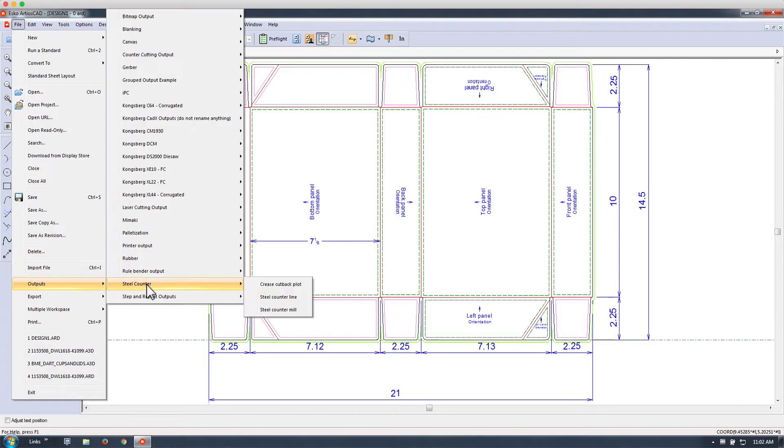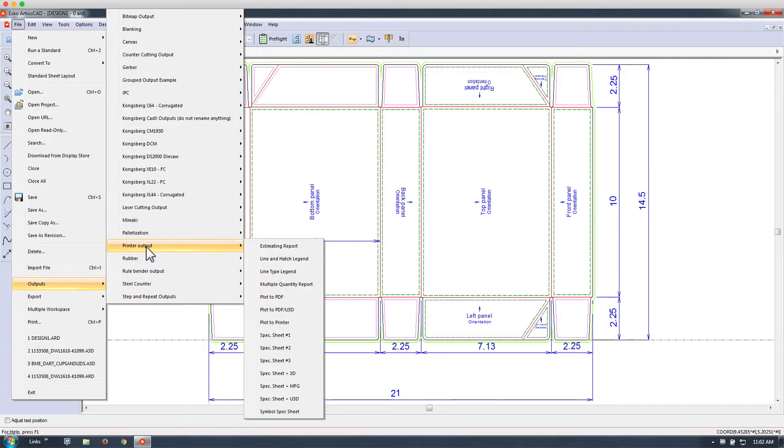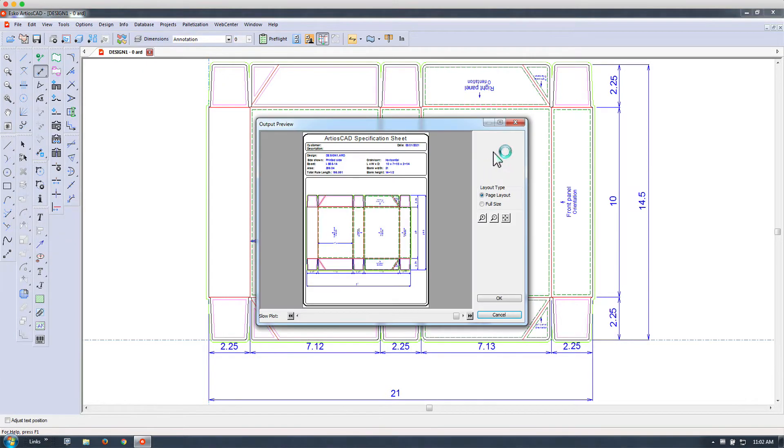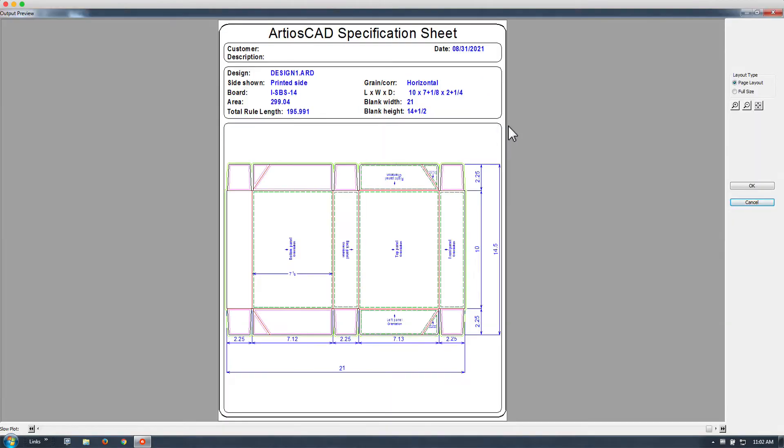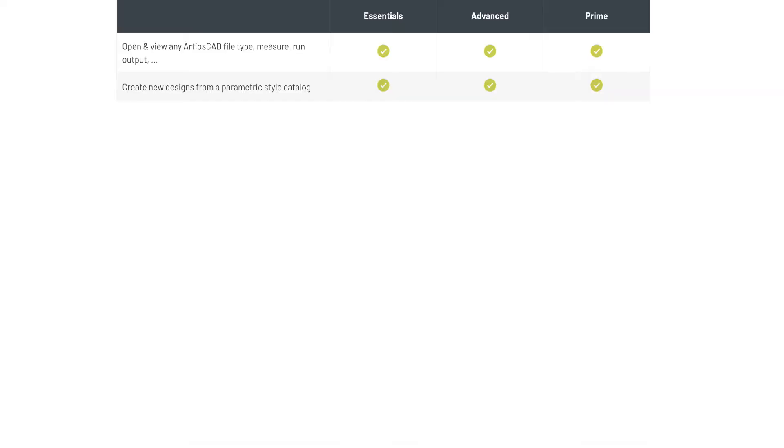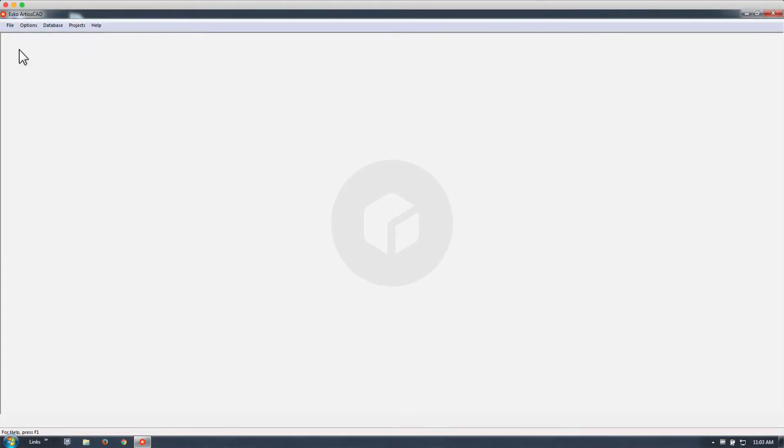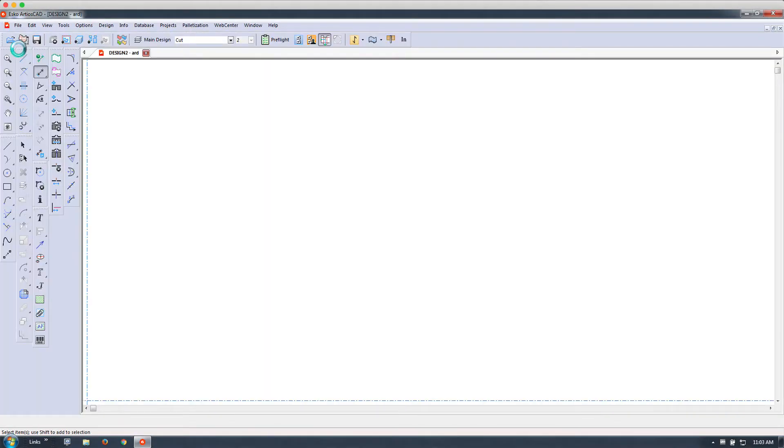Measuring, different types of output, and creating new designs from a parametric style catalog are available features.